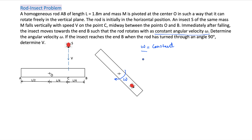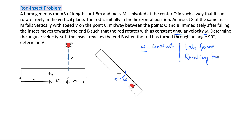I will solve this problem in two frames in order to give you better understanding. We will solve this problem in the lab frame and also in the rotating frame. The lab frame means the observer is sitting in the lab and watching all these things happening. The rotating frame means the observer is sitting on the rod and is also rotating along with the rod. We'll see why this is important and why this gives you tons of concepts.